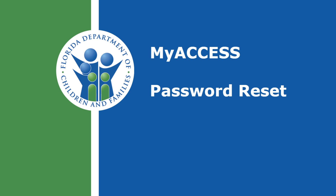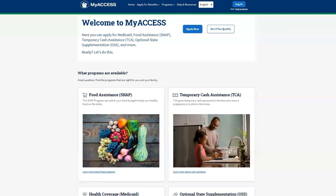Welcome to MyAccess, an easy way for Floridians in need to apply for and renew government assistance such as Medicaid, temporary cash assistance, and food assistance. This video will show you how to reset your password. Let's reset your password.